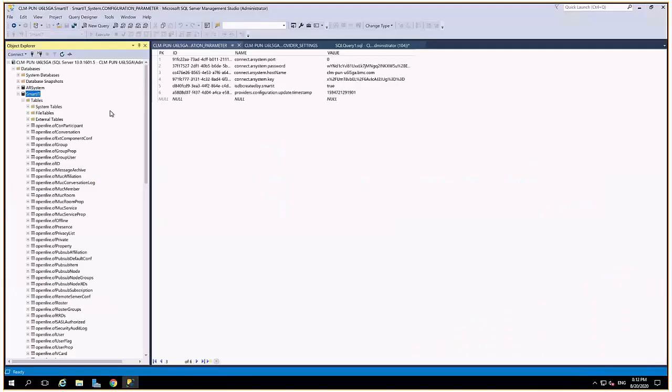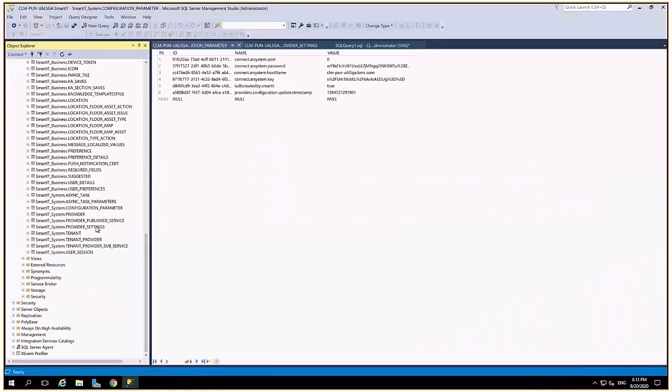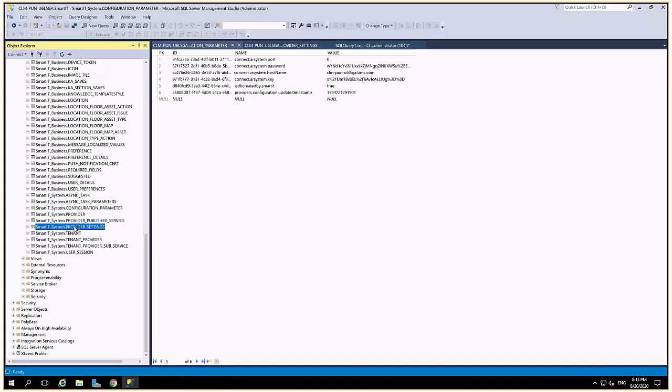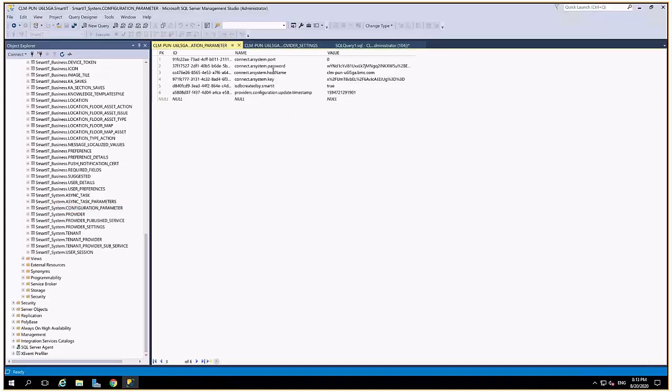First is your SmartIT SQL database which will have the tables called SmartIT system configuration parameter and the provider settings. Configuration parameter table contains the host name, the remedy application service password, and the port number of your AR server. So you have to make sure that it points to your new server and not to the production system.